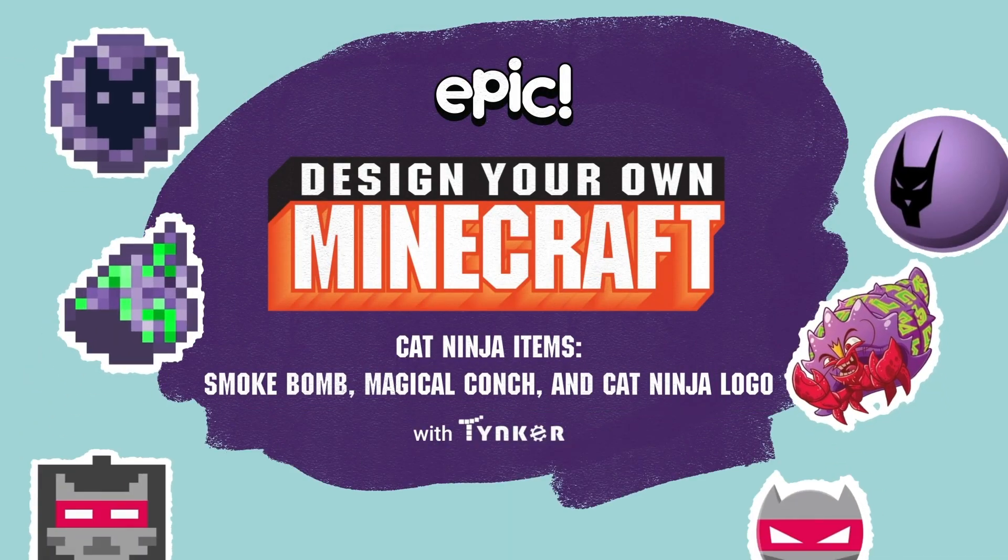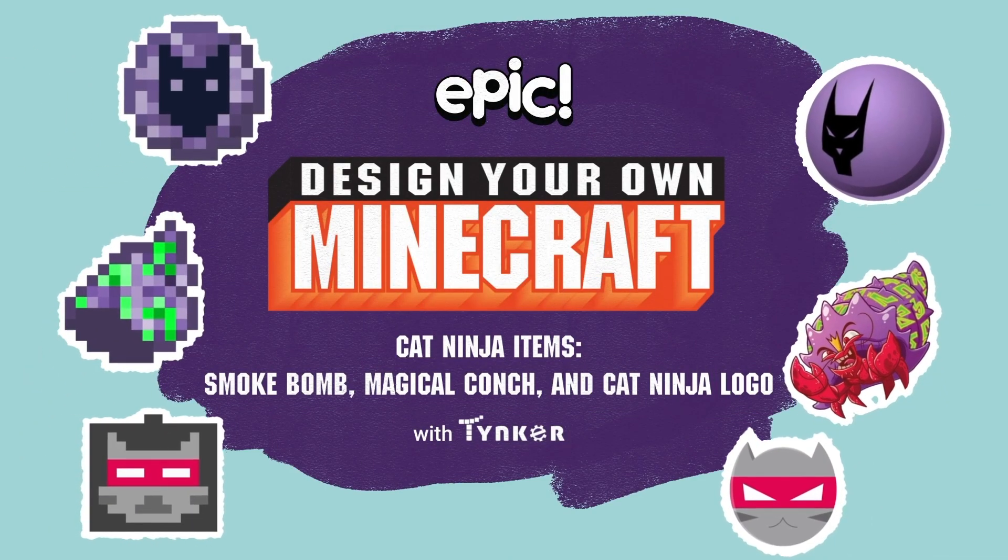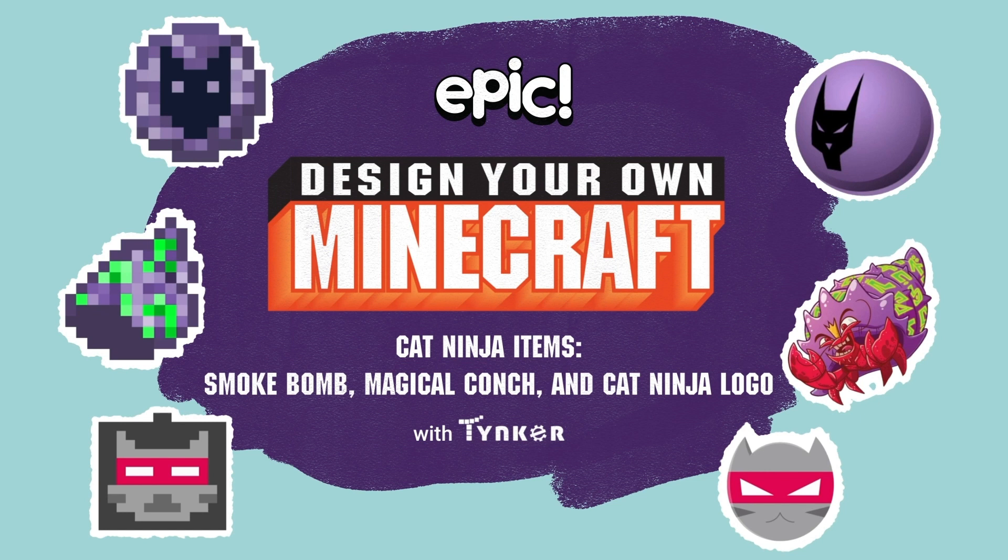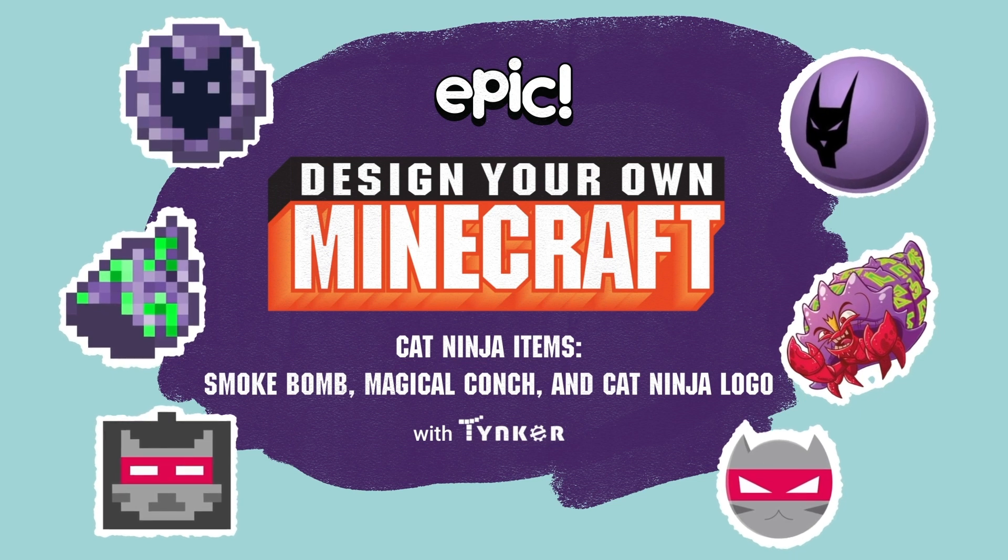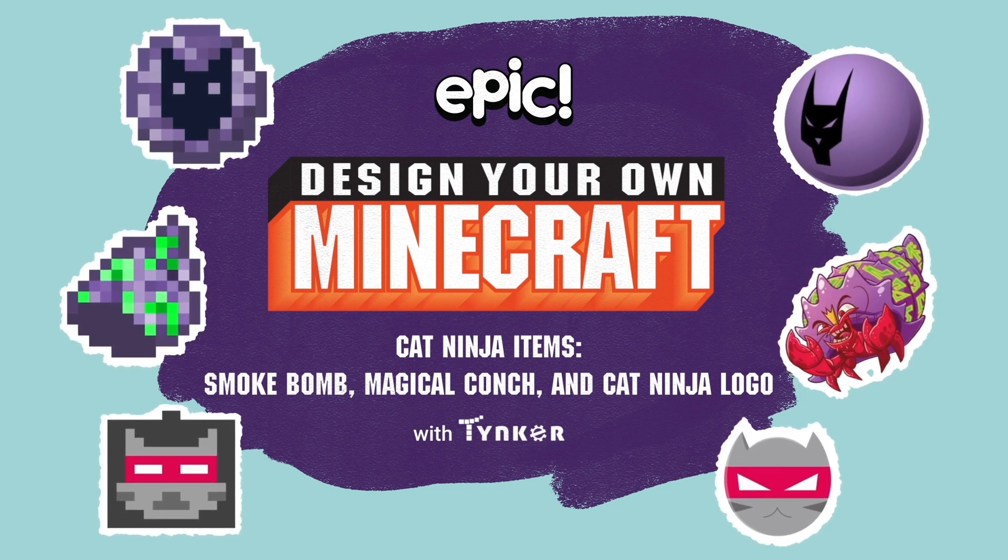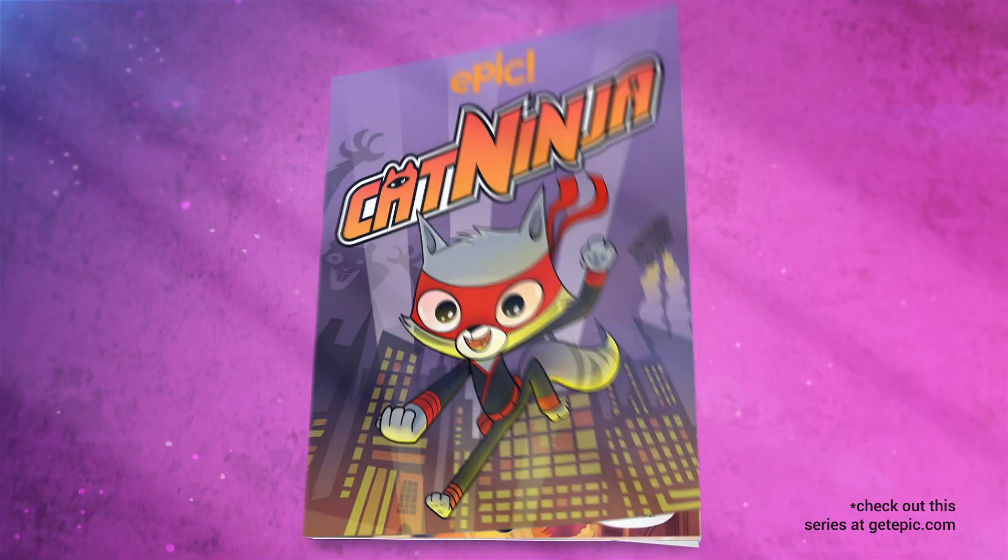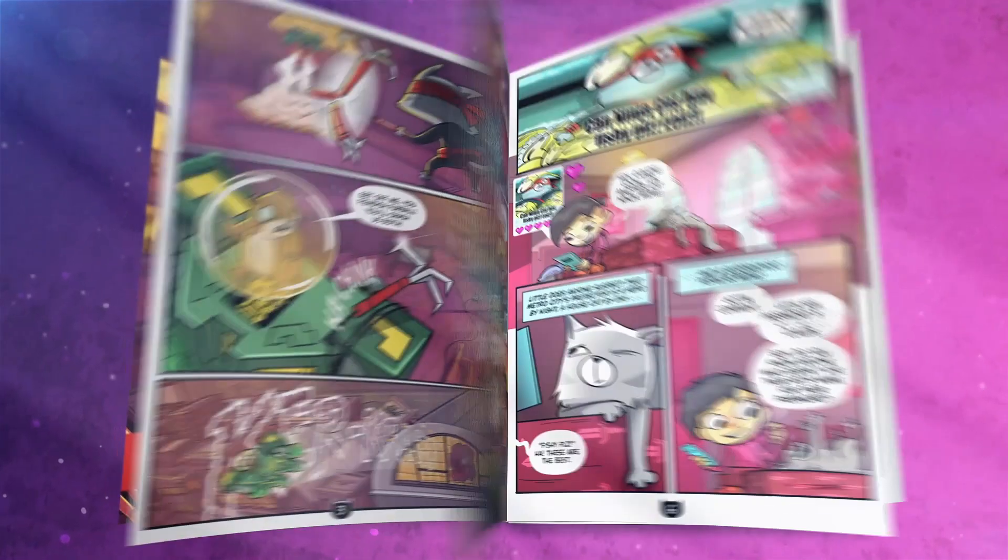Hey kids, did you know you can make Minecraft items based on your favorite comics? Like those from the exciting book series Cat Ninja from Epic Originals.